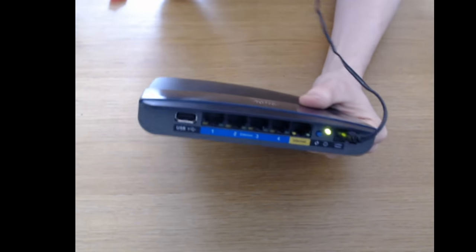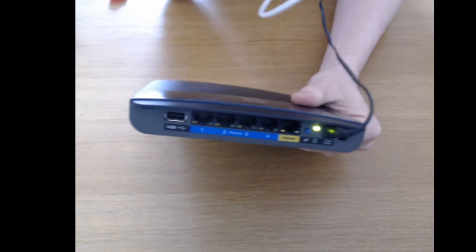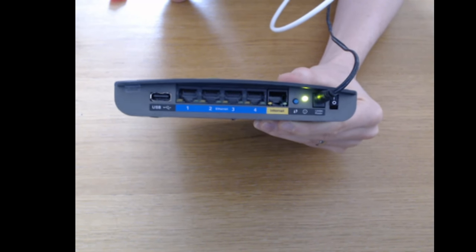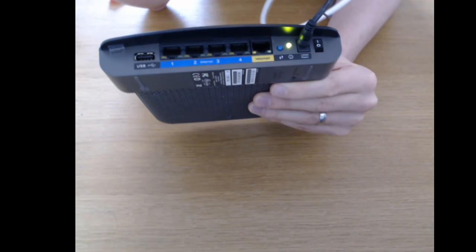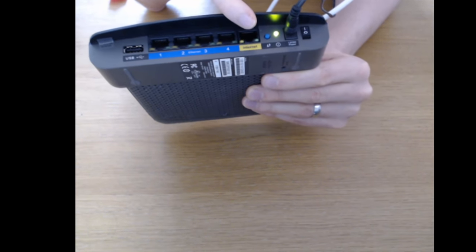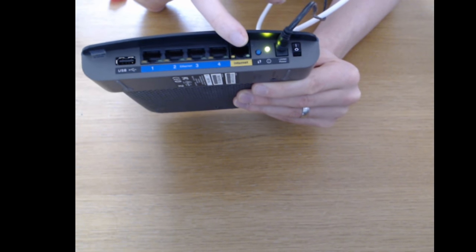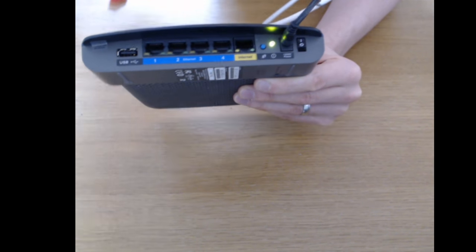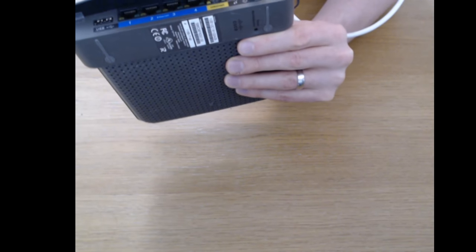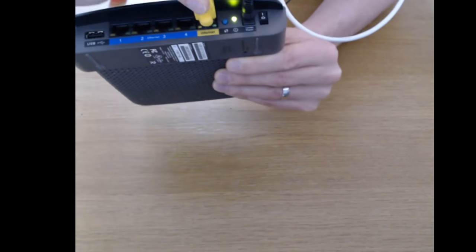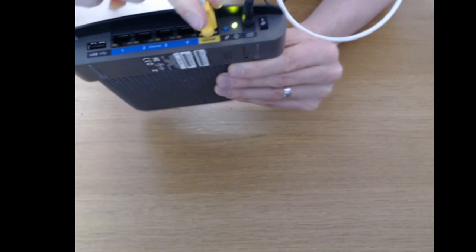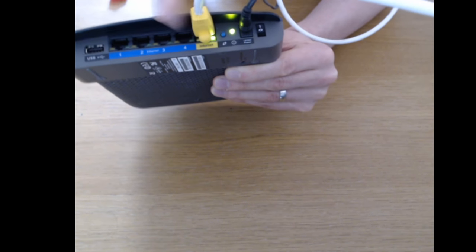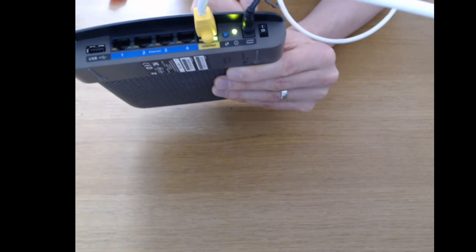Get the other end of the ethernet cable that you've just plugged into your Virgin Media Hub 3. Now plug it into your internet port here. Your router might say WAN. Mine says internet so we're going to plug it into the internet port like that. A little light comes on to say it's connected.